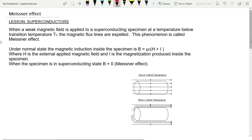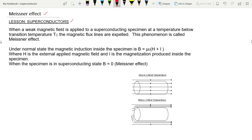Today our topic is the Meissner effect. This topic belongs to the superconductors lesson. When a weak magnetic field is applied to a superconducting specimen at low temperature, below its transition temperature Tc, the magnetic flux lines are expelled. This phenomenon is called the Meissner effect.